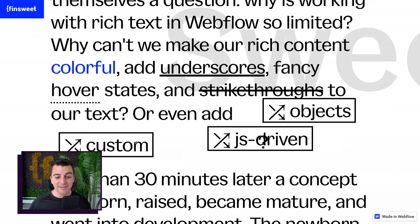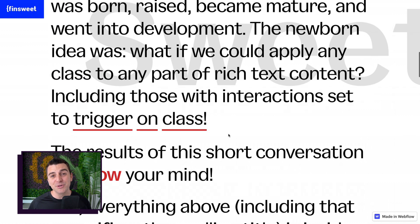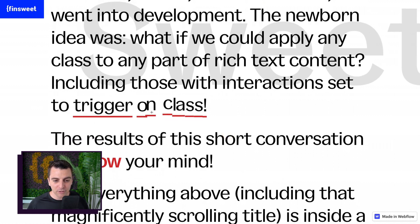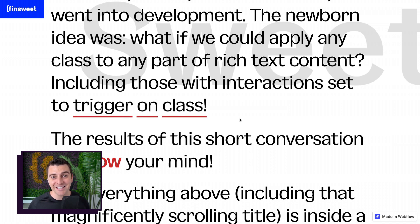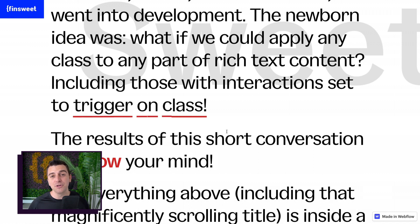And with these classes, we can even go and use Webflow interactions. Check this out. Trigger on class. We are able to trigger every single one of these letters on class with Webflow interactions.